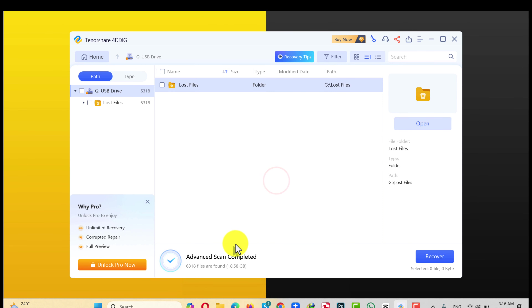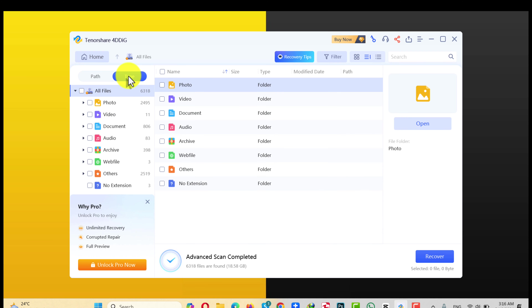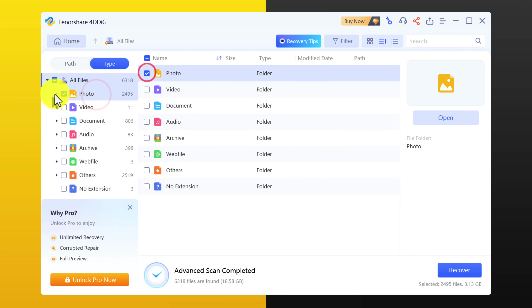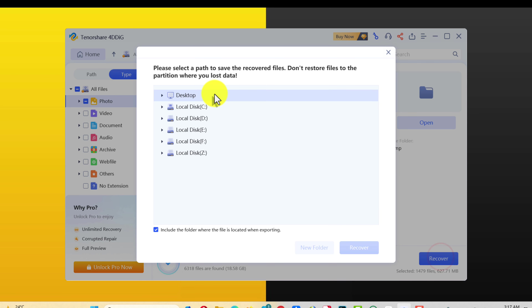As you can see, this software has found around 19 gigabytes of files. Now just select what you want to recover. I'm going to click on Type and select Photo.